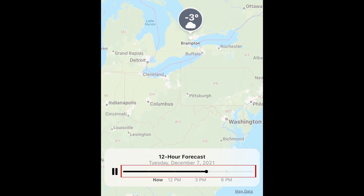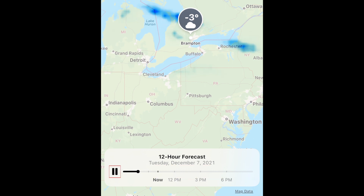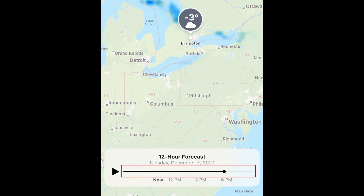The black bar at the bottom indicates the time. You can pause the radar playback by tapping Pause. Slide the black circle to a specific time to see what the forecasted precipitation will be.